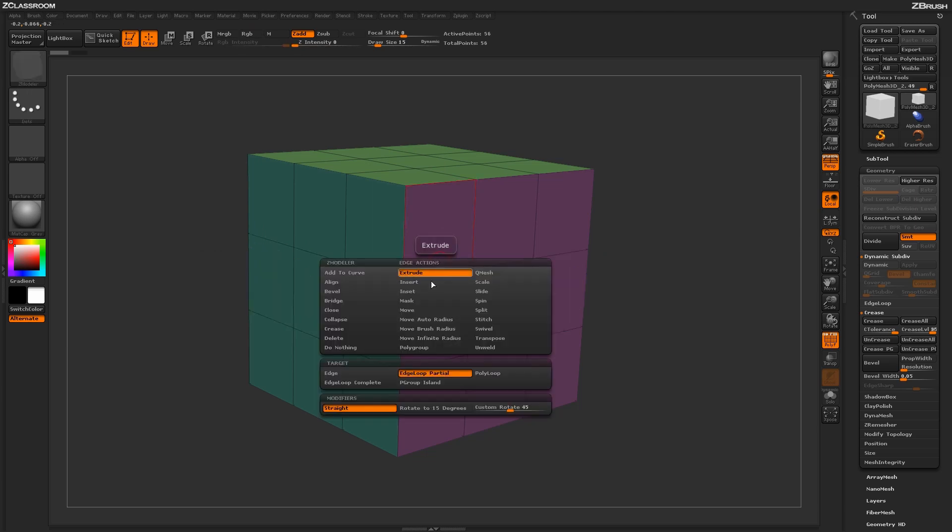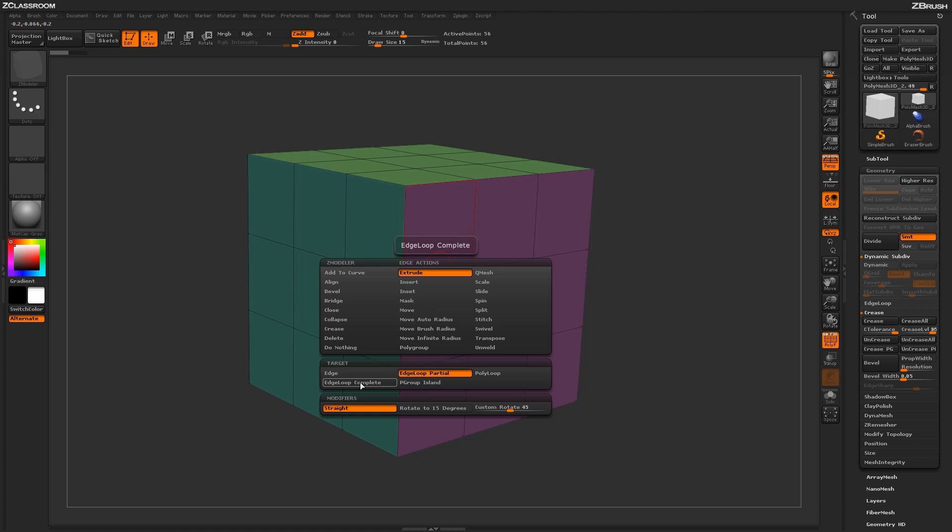Holding spacebar again, you have a few more targets you can select. You have Poly Loop, which performs the edge extrusion based on poly loops on your model. You have Edge Loop Complete, which looks at the complete edge loop. And then you have Poly Group Island, which isolates the extrude based on the Poly Group Island on your mesh.